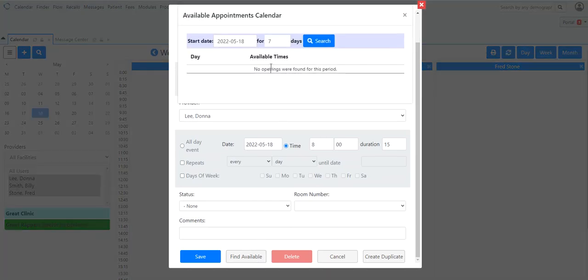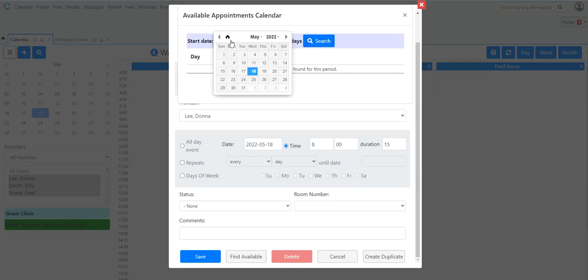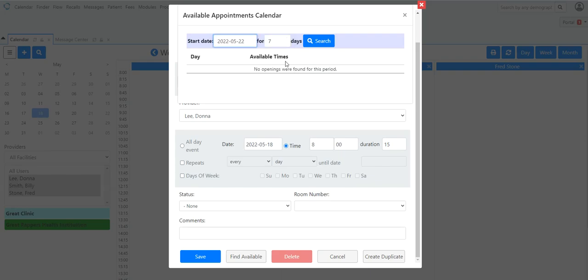Notice that this is blank. They can't find any available appointments in the next seven day window. So even if I change it, it's going to come up blank. The same finder is also used in the patient portal. So in order for patients to be able to know what's on your schedule when they go into the portal, this needs to be filled out.